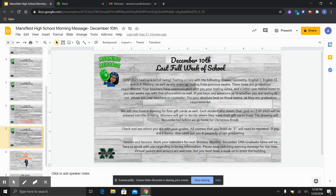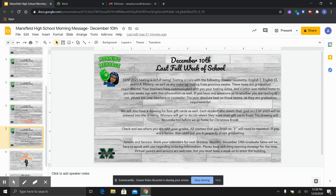LEAP 2025 testing is still in full swing and we are wrapping it up this week with Geometry, English 1, English 2, and U.S. History. We are excited about the scores that are going to be coming in from the state to share with you all your progress and we do have the drawing for the gift cards that will be coming for all of our students who meet their individual goals. Your name will go into that drawing.